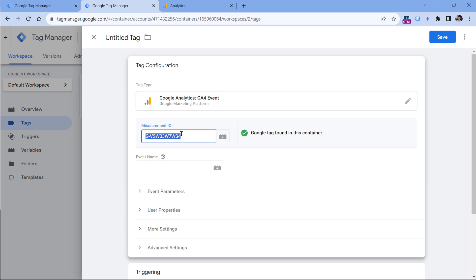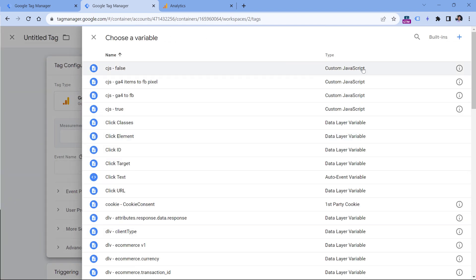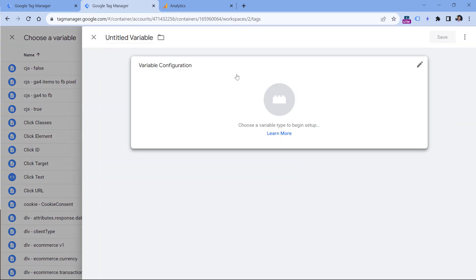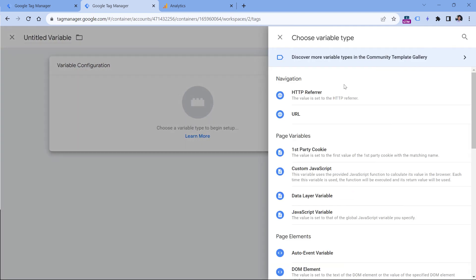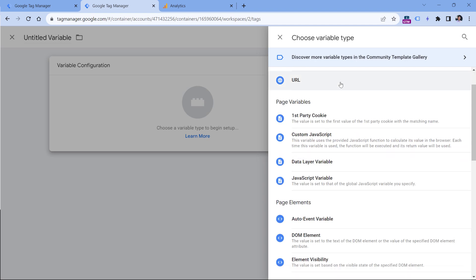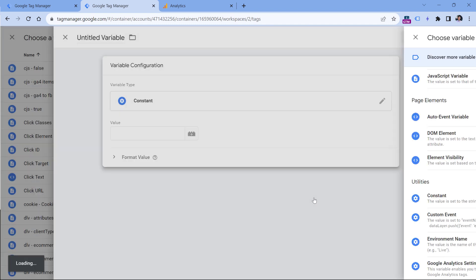That's why I would recommend creating a variable that will contain this measurement ID. And then in the future, it will be much easier for you to reuse that variable. So instead of this, let's cut it, and then click the button right here. Then click plus to create a new variable, click variable configuration, and then select constant.